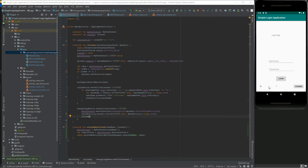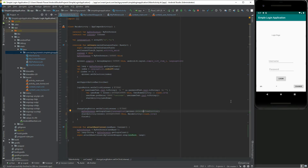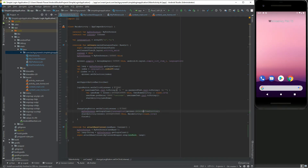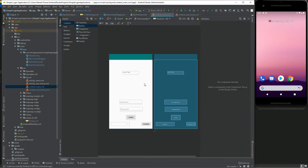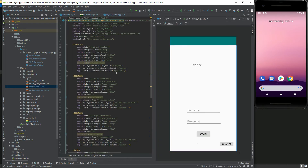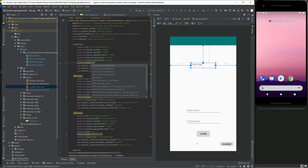Now let's run our application. If we try to change the language it is not happening, because we didn't provide references for the respective display UI component text. To do that, go to the layout directory, open the respective layout XML file in text view, and change the text attribute to add the string reference slash respective ID for that UI component.